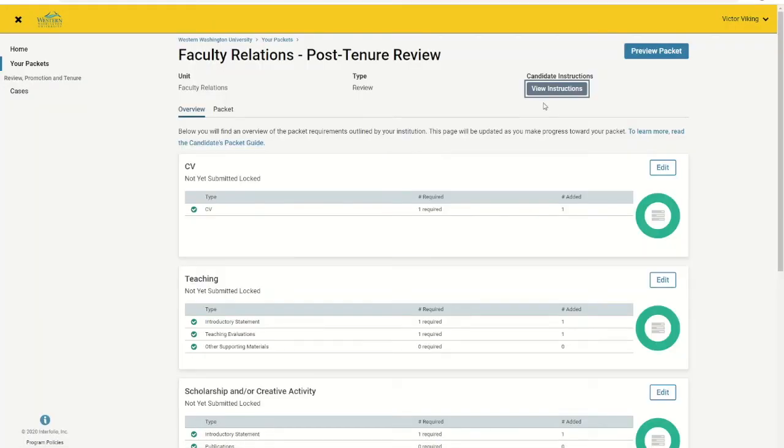Your packet itself will be divided into several sections, each with a list of materials that you will need to upload in order for your packet to be considered complete. When you are ready to start adding content, click Packet.